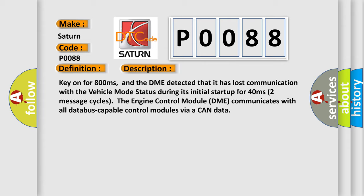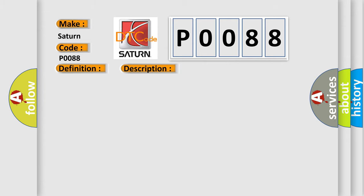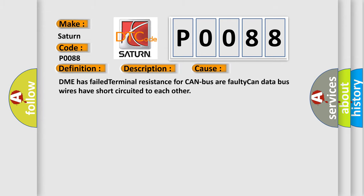This diagnostic error occurs most often in these cases: DME has failed terminal resistance for CAN bus or faulty CAN data bus wires have short-circuited to each other.